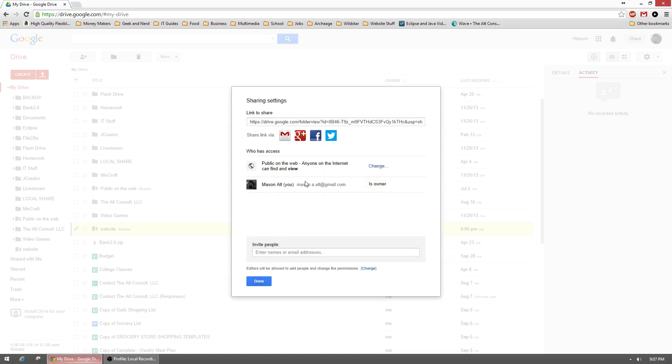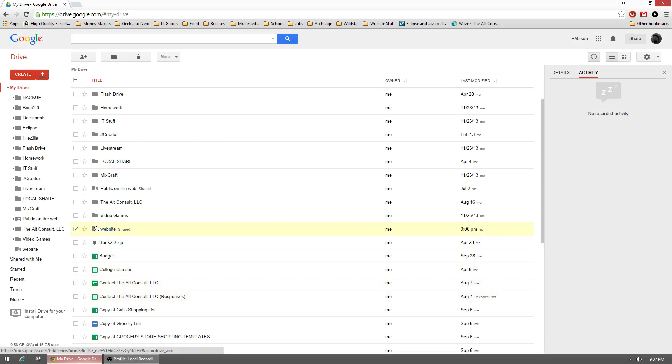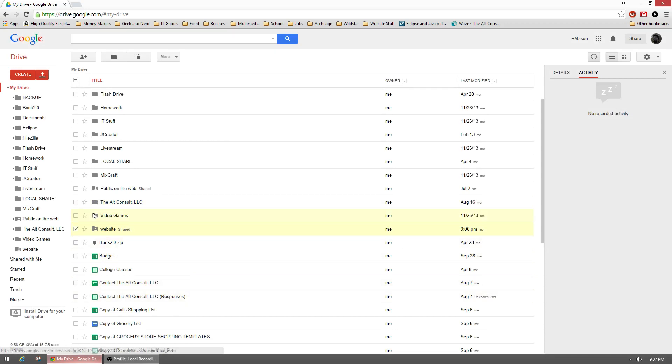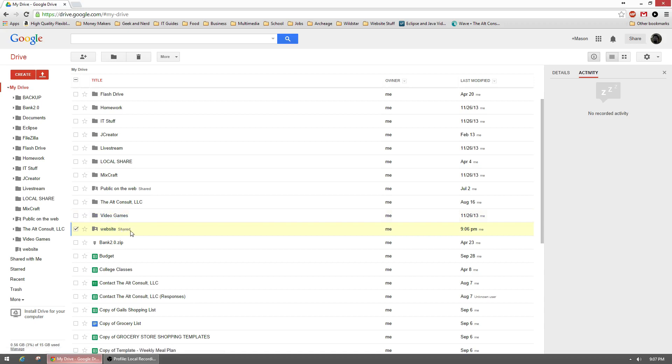It should say public on the web. As you'll see, we now have a folder that has a little person inside the folder icon compared to my other folders here. That means it also has a little shared tag on it.